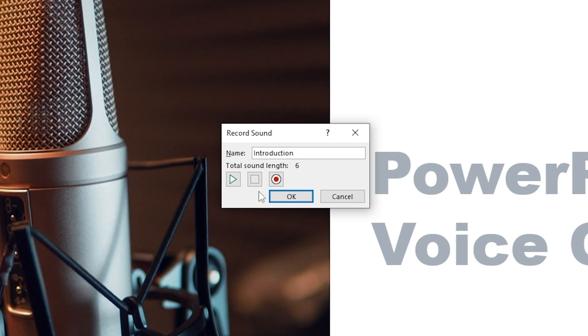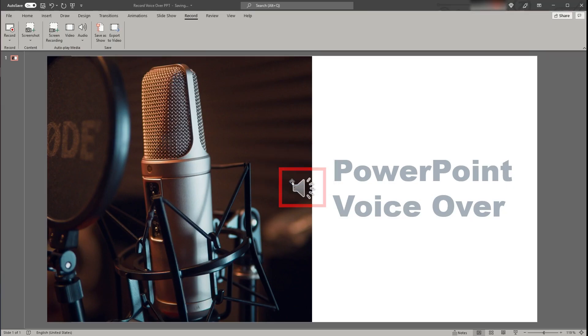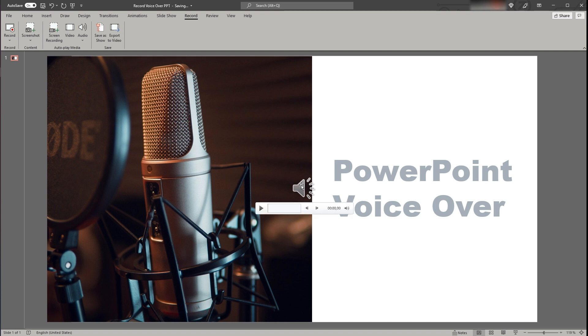If you like your recording you can press ok, otherwise you can just press the record button again to overwrite the initial recording. Assuming you like your recording press ok and a speaker symbol will appear on your slide. If you hover over the speaker symbol you can see that some prompts appear.